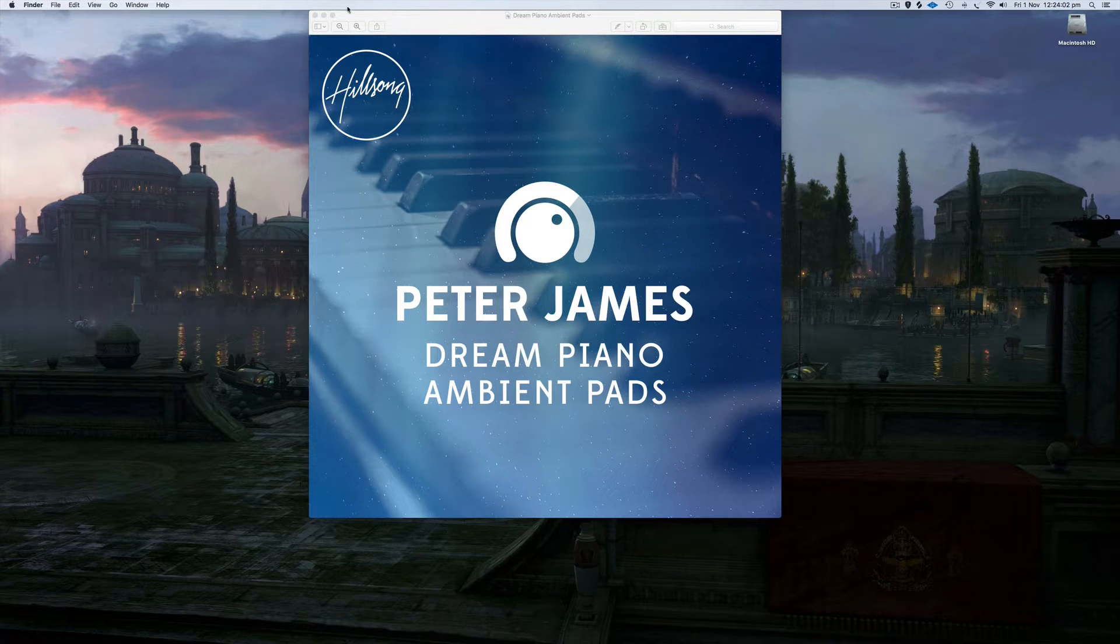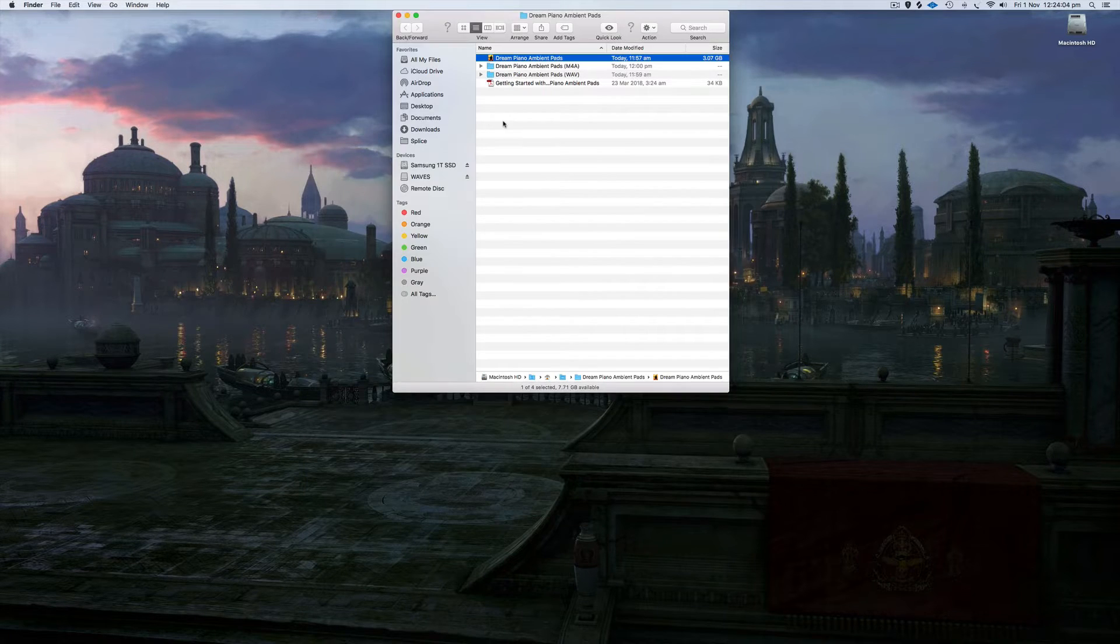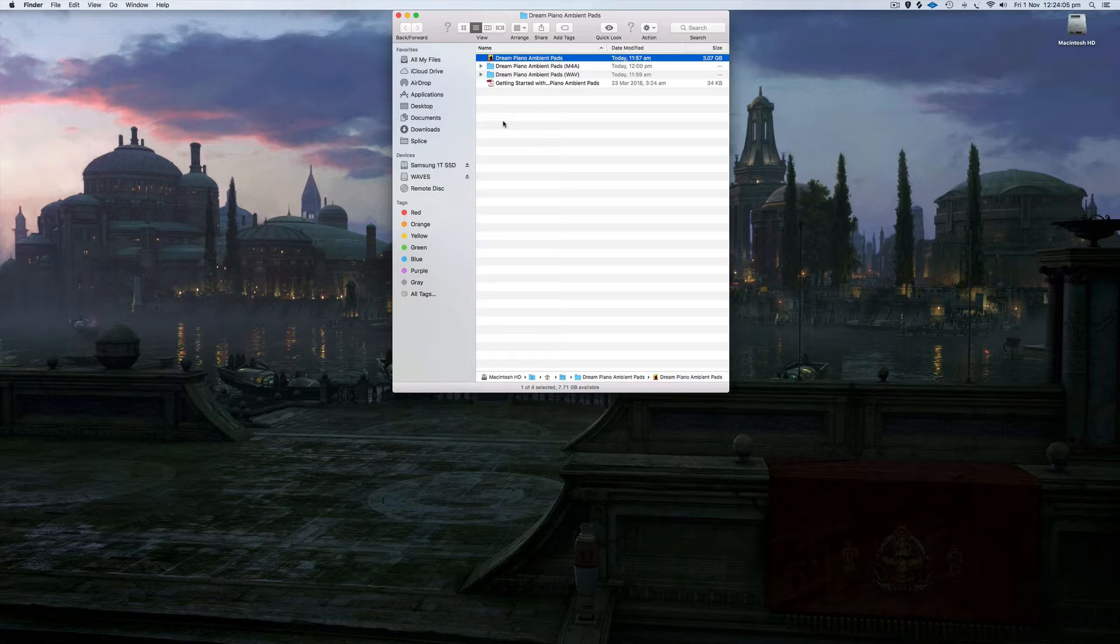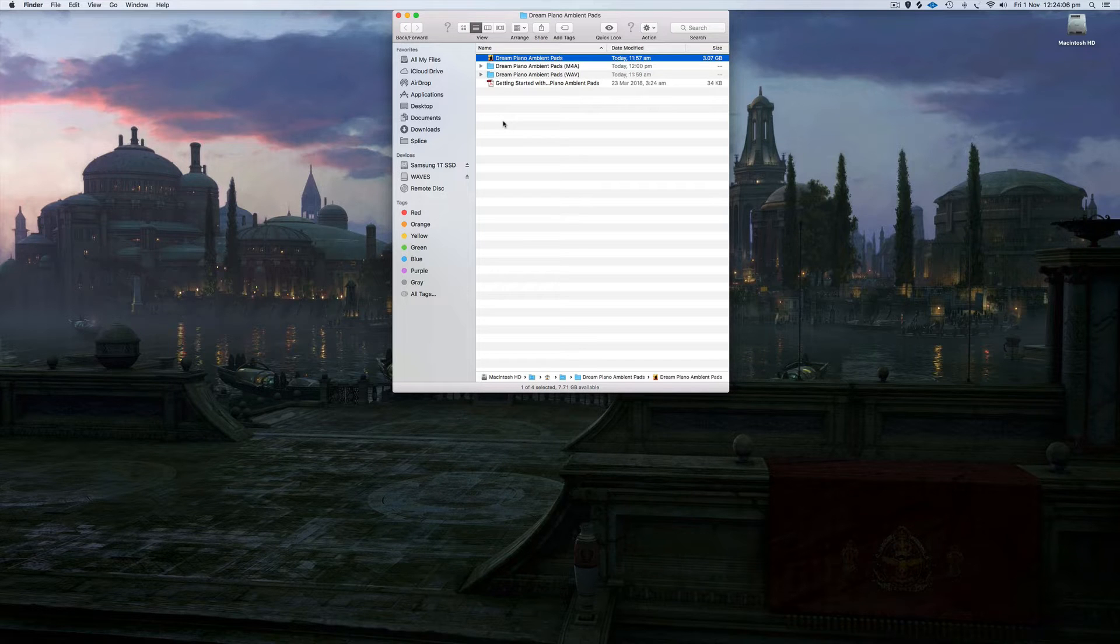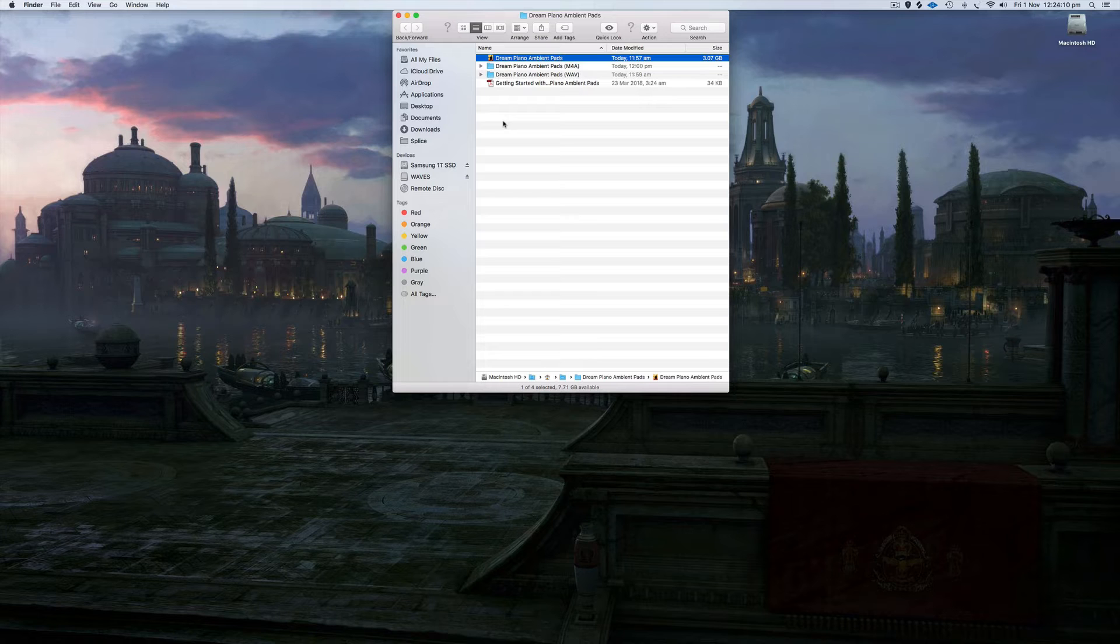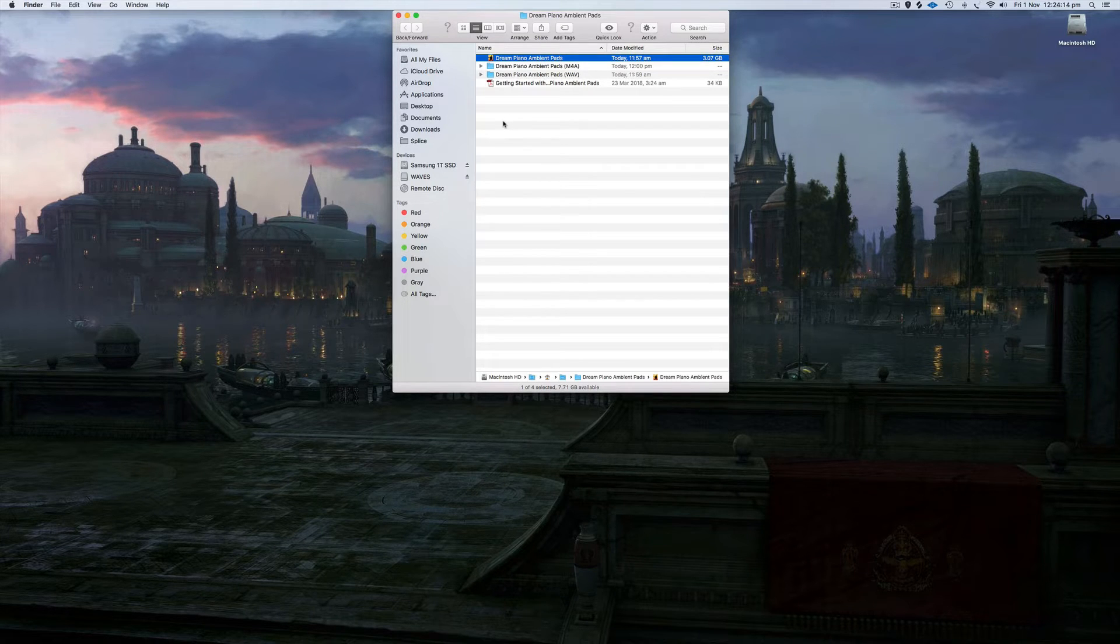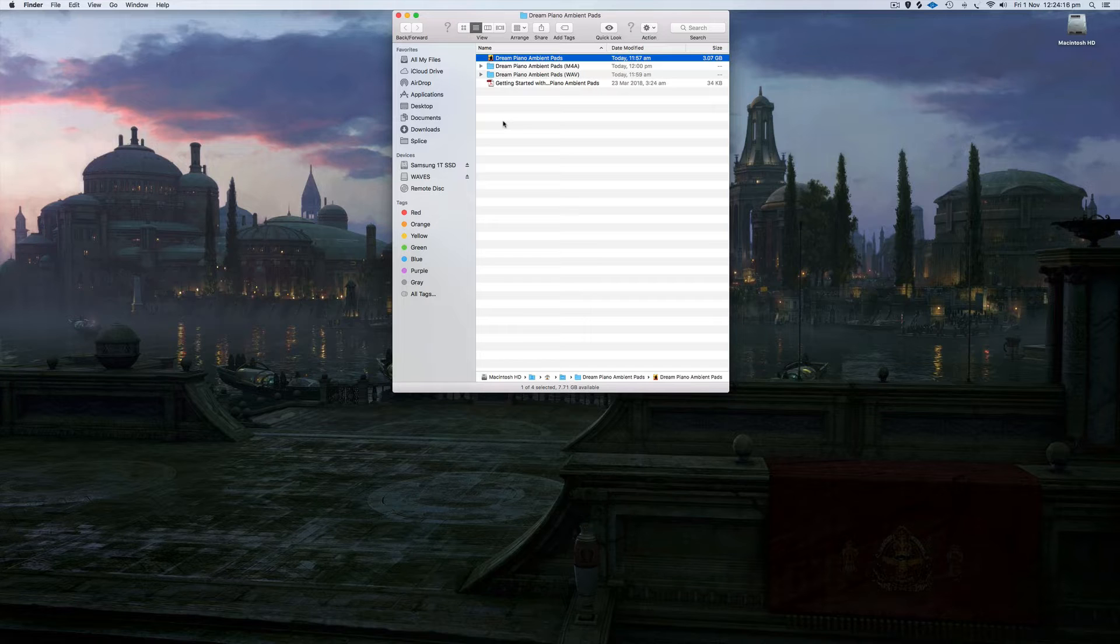Like all of my ambient pads, it comes with WAV files and M4A, so you can use them on any playback device you want. You can use them on an iPhone, iPad, Android, basically anything that supports WAV and M4A.